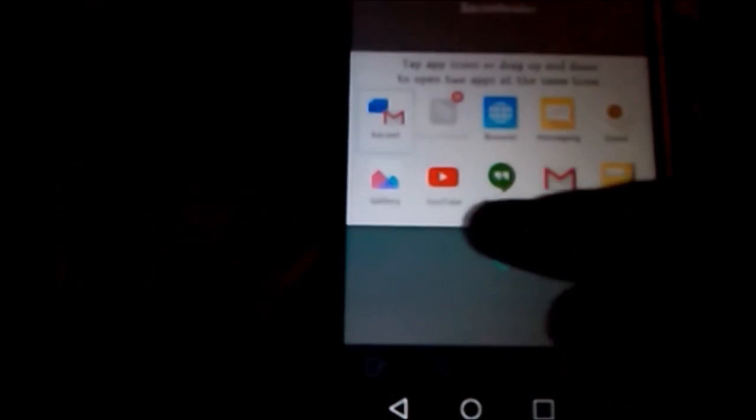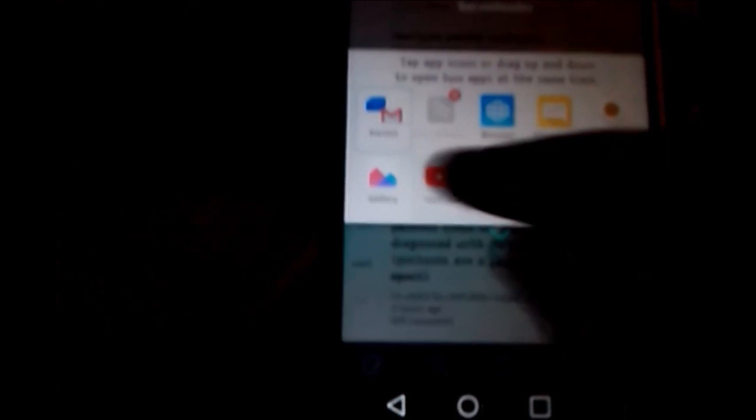So as you guys can see here, I turn on dual window mode, and now Bacon Reader is there, so I can actually add that to one of the things that I want to multitask with. So I'll add that up there, and we'll add YouTube, and it'll run in dual mode.